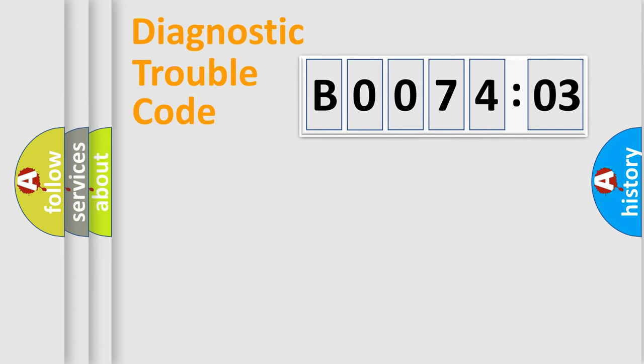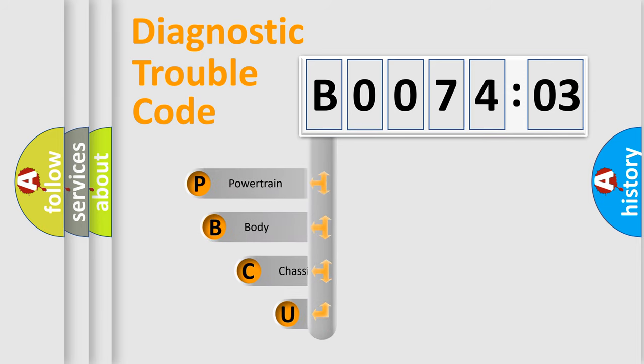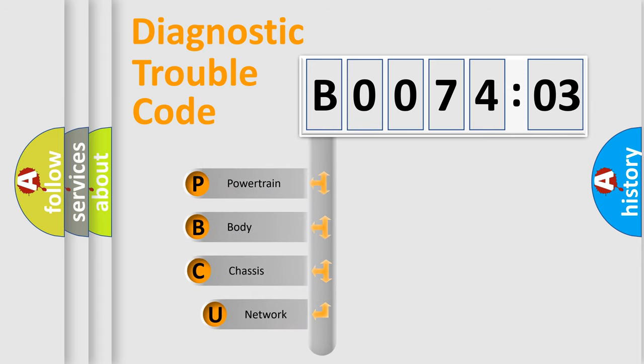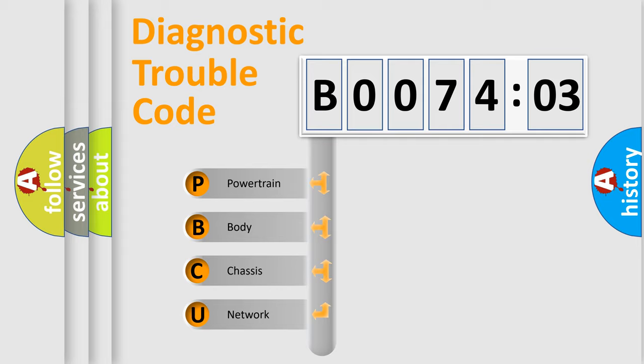First, let's look at the history of diagnostic fault code composition according to the OBD2 protocol, which is unified for all automakers since 2000. We divide the electric system of automobile into four basic units.